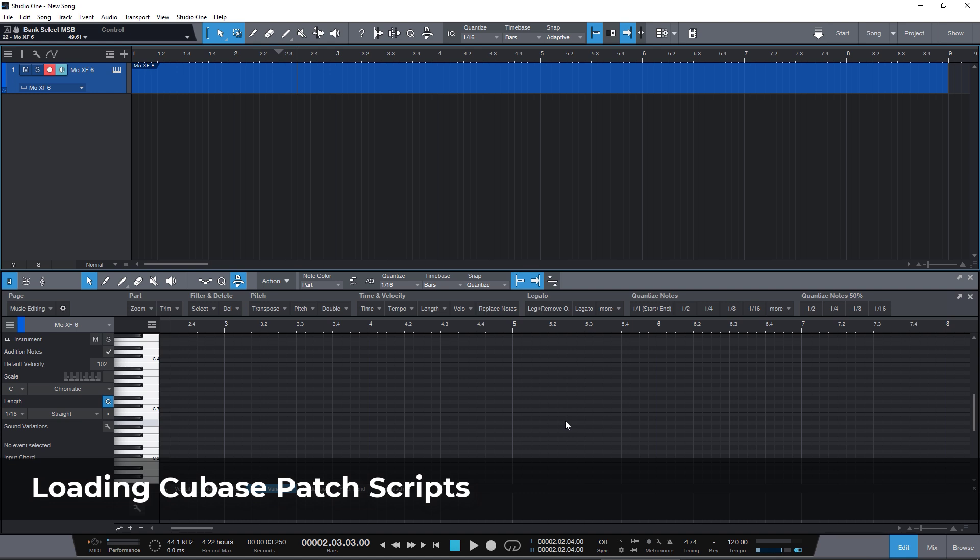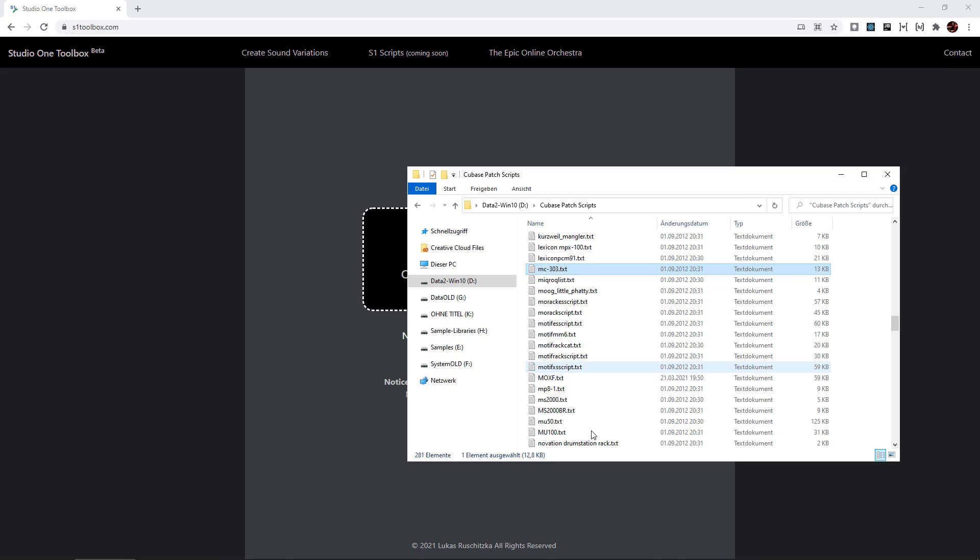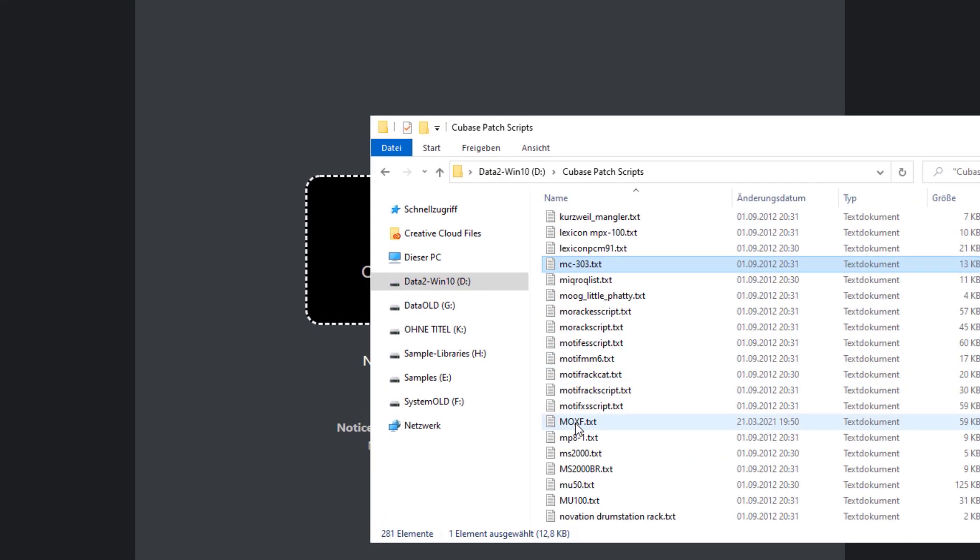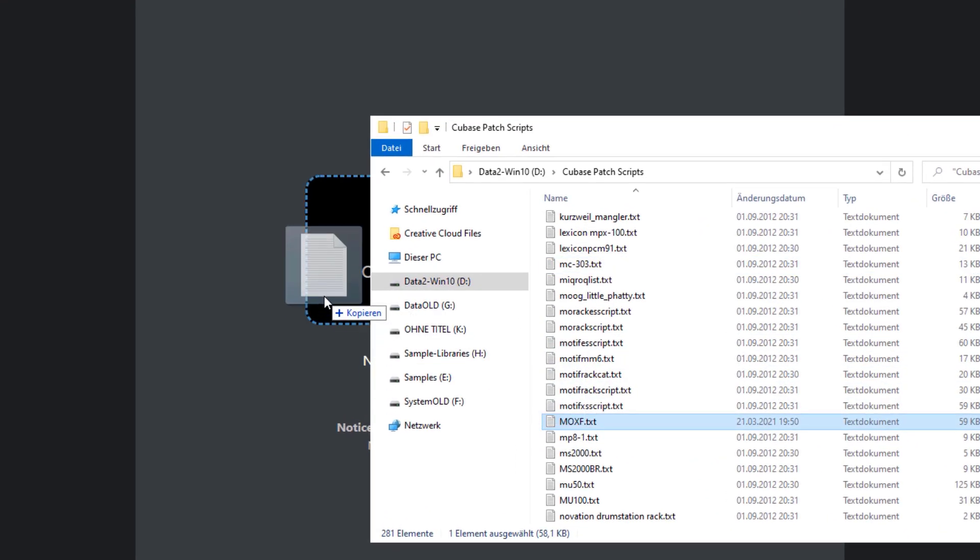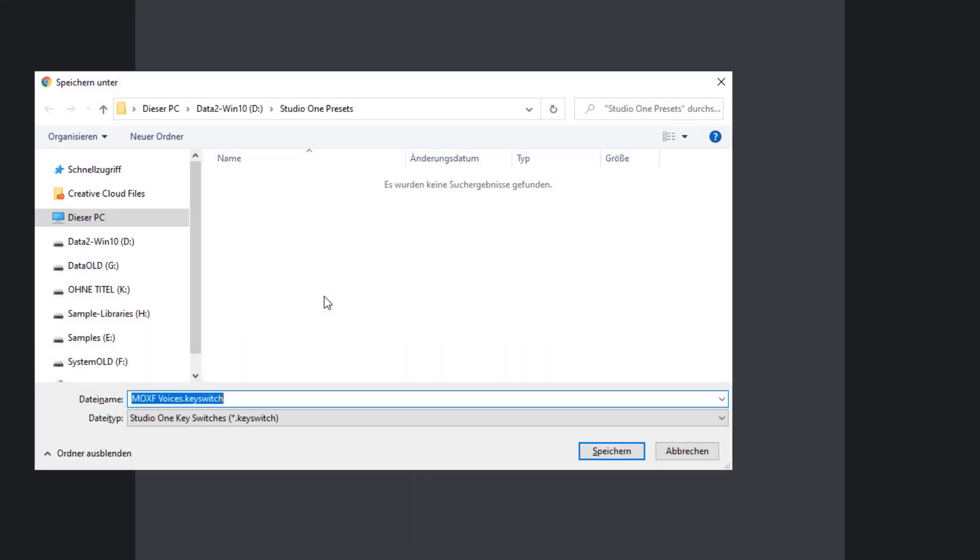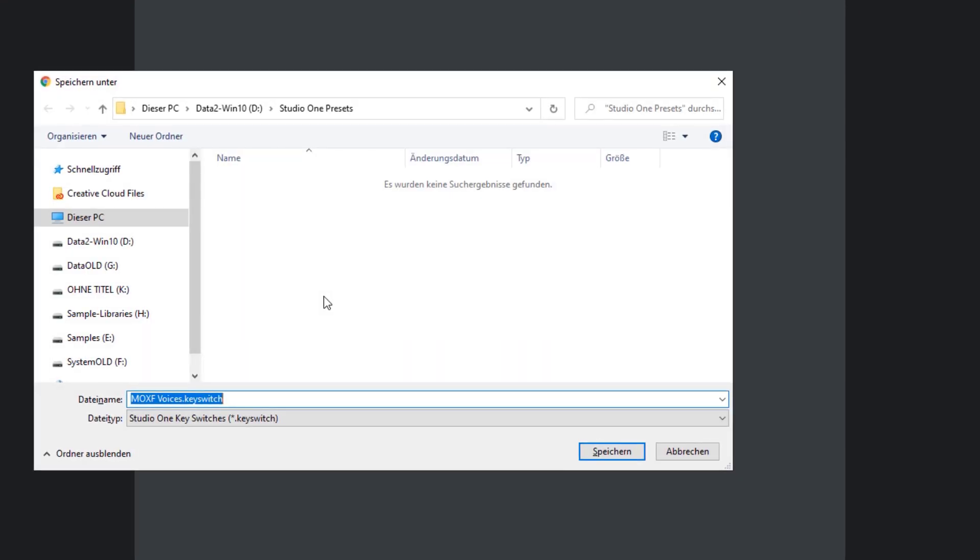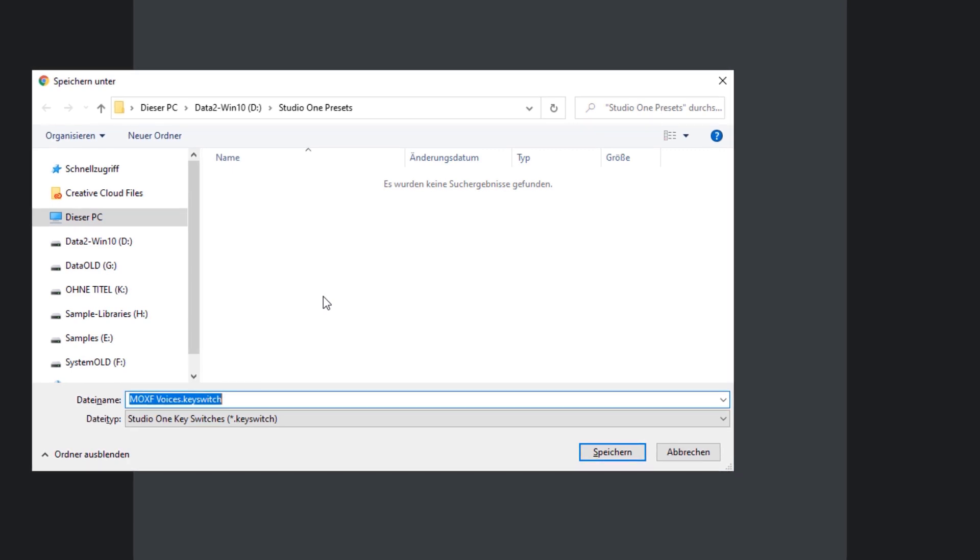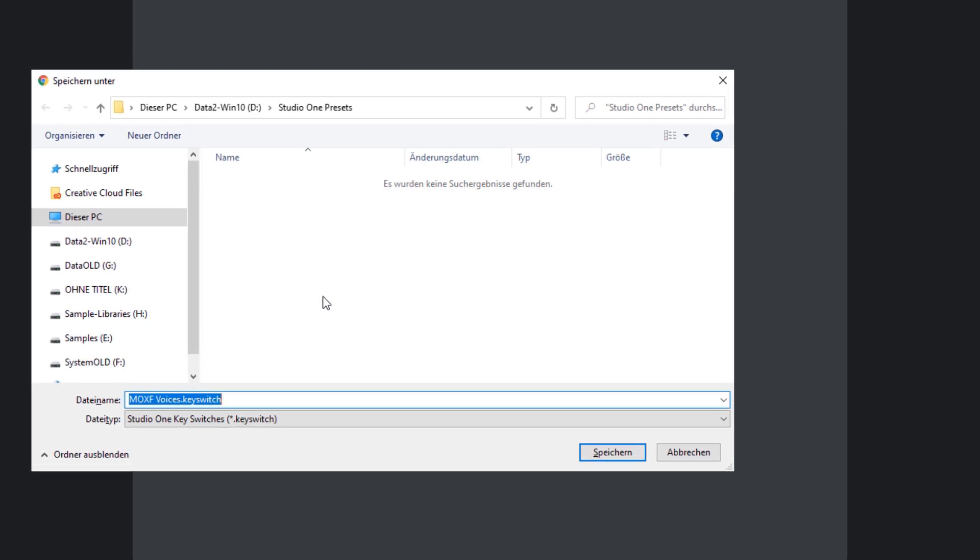But what we can do now is just take one of the patch script files for the Yamaha MoXF and drag it to Studio One Toolbox. And within not even a second, this is being converted into a Studio One sound variations file.